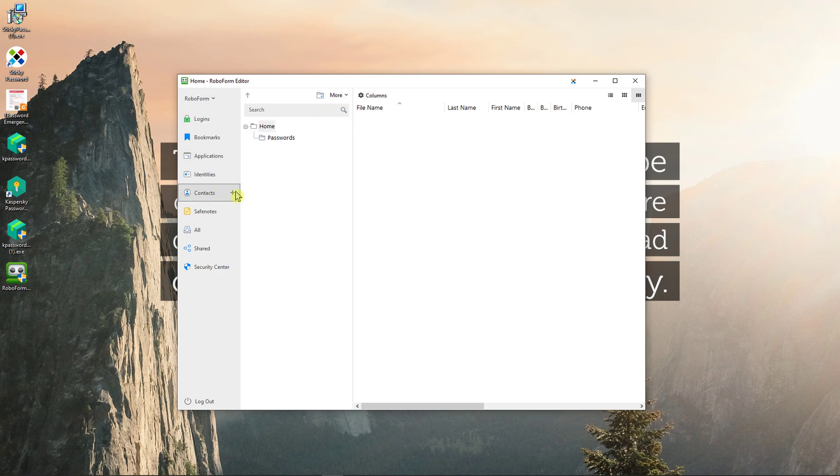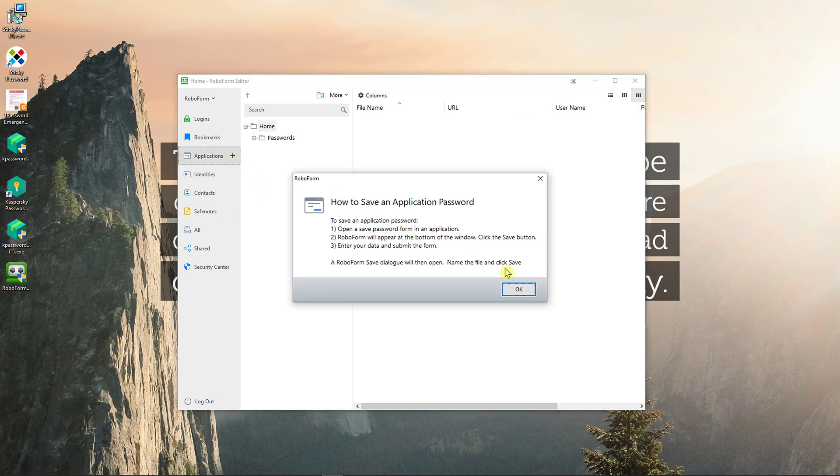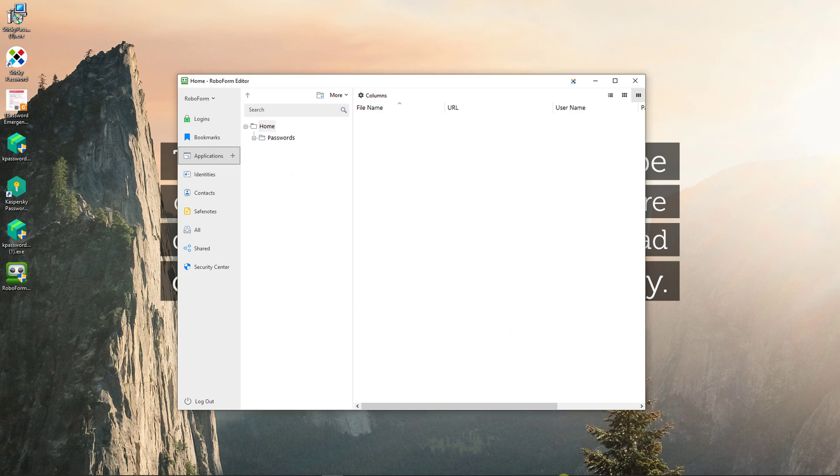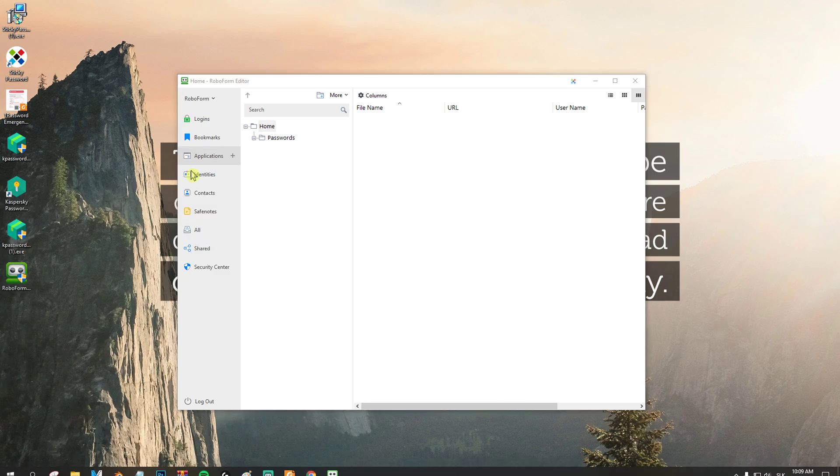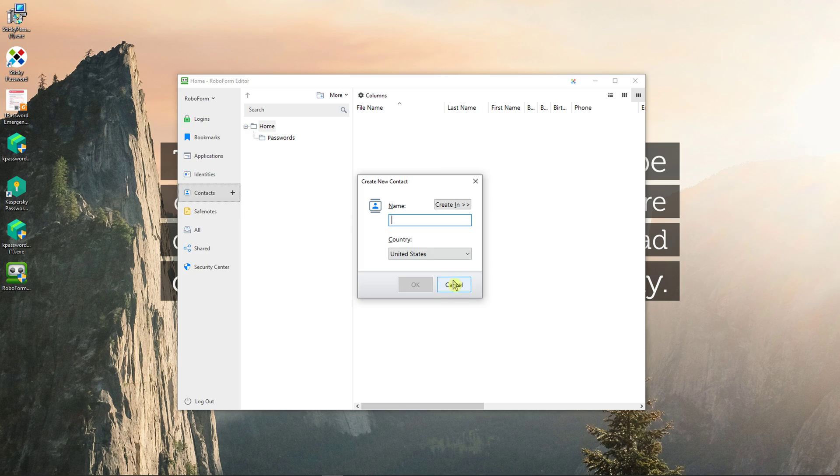And identities and contacts, you can add it here or in applications. So these are the two ways how you can actually do it, or add a simple contact here, right.